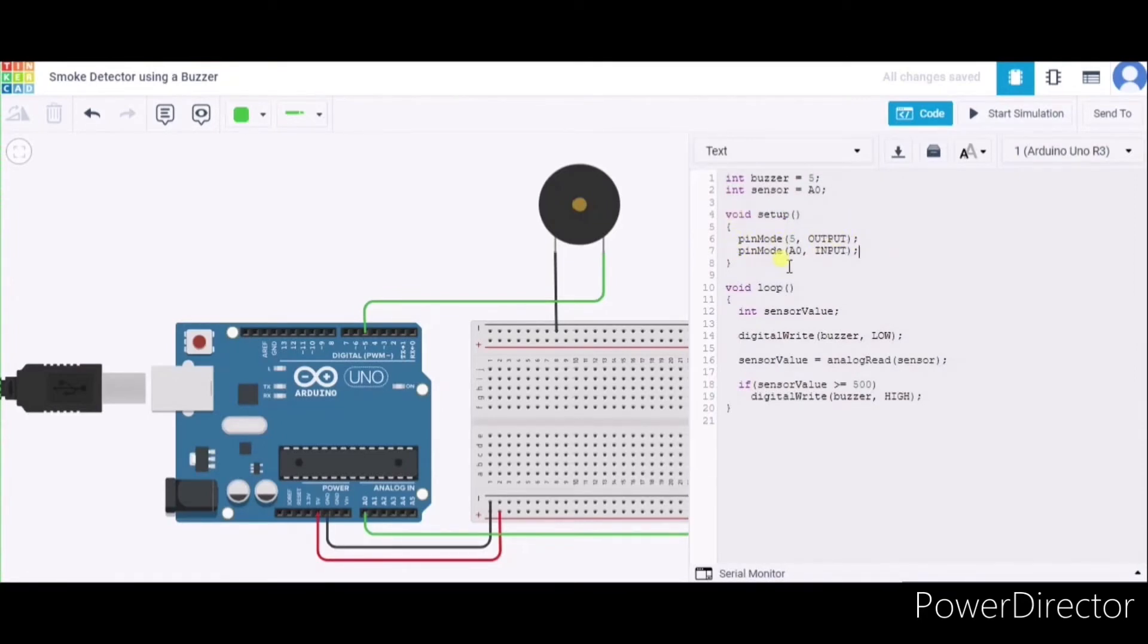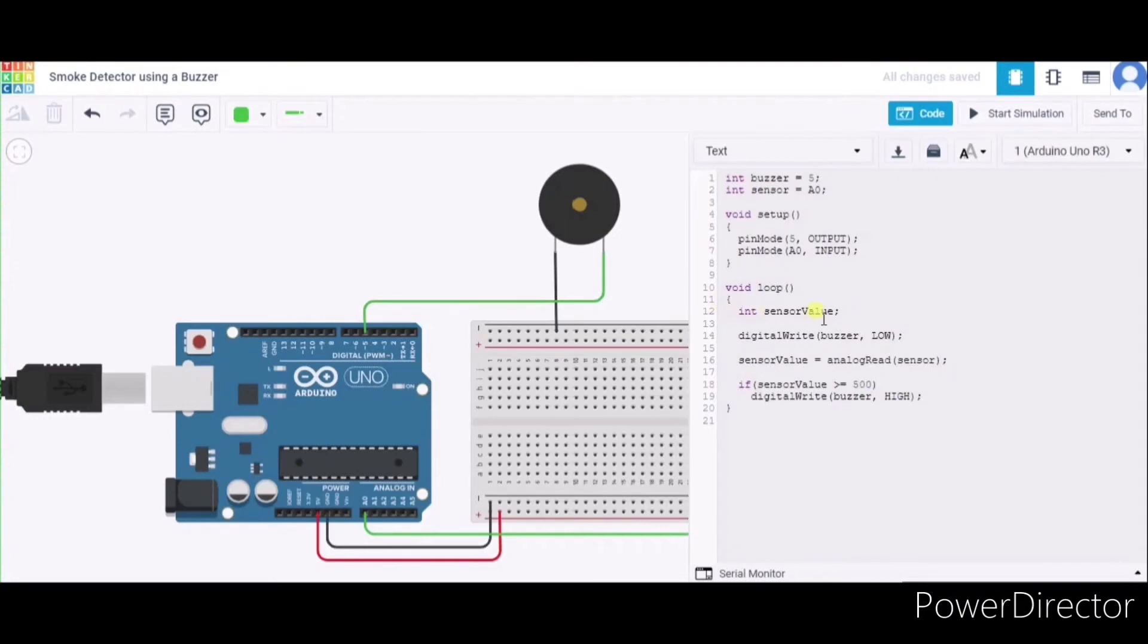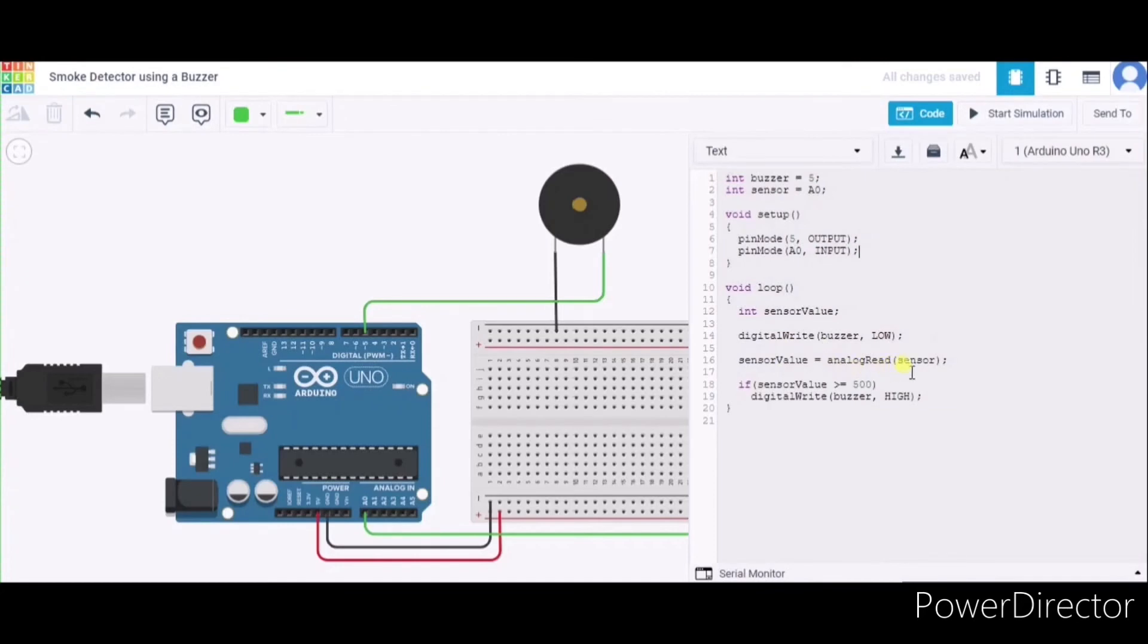Now in the void loop function, we have declared one more variable named sensor value. After that, we are first of all writing the buzzer to low, so at the beginning it will not buzz. After that, we are reading the sensor's value and storing it in this variable.